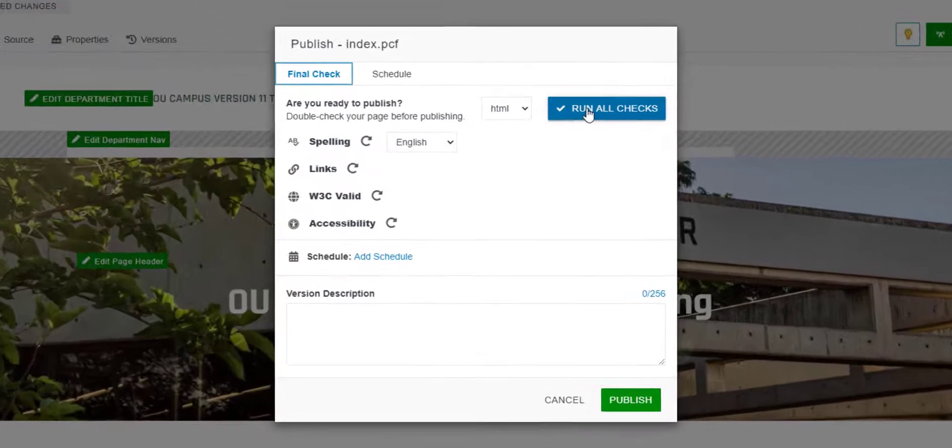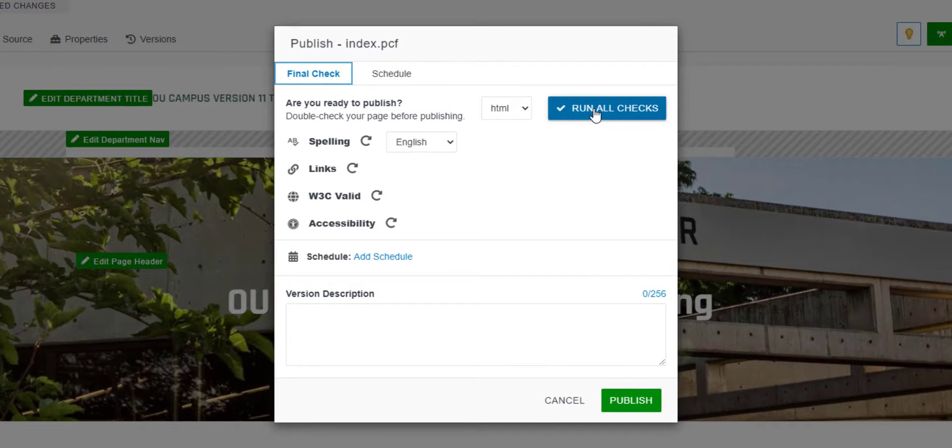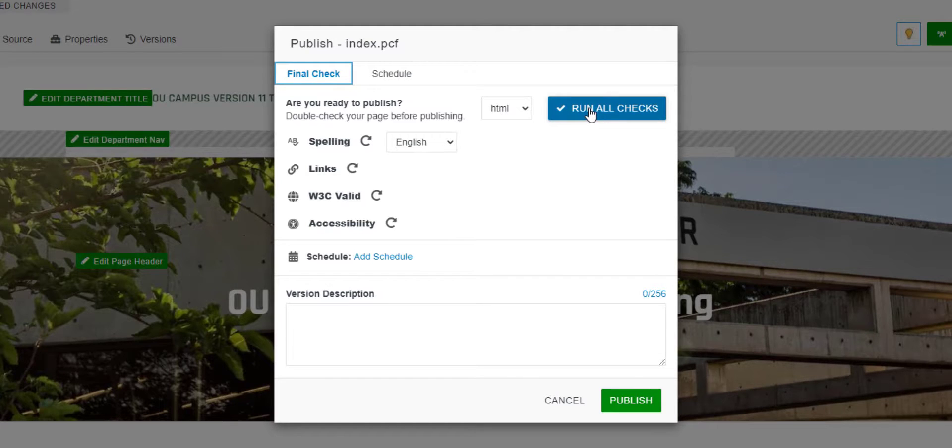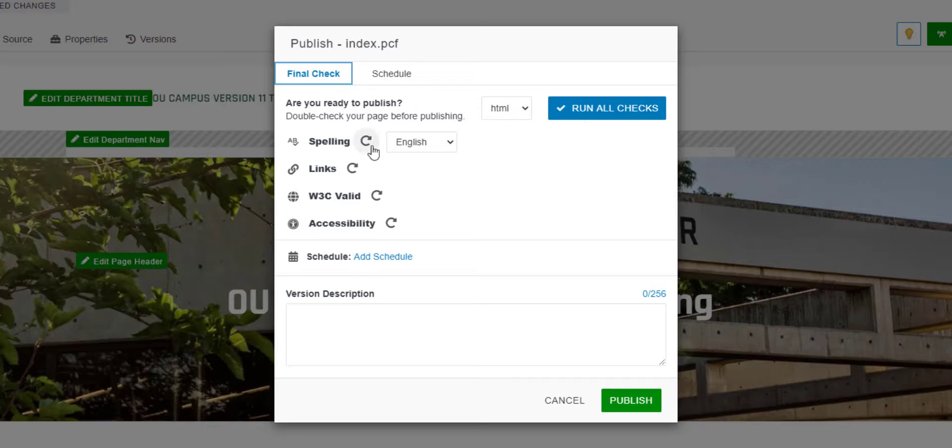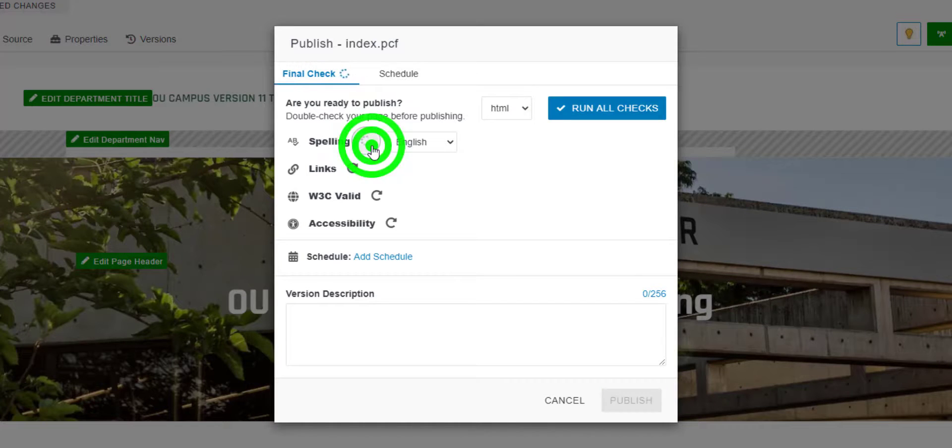From this window, you can click a Run All Checks button to run all of the available checks, or you can run each check individually. Click the icon next to each check type to run that check.